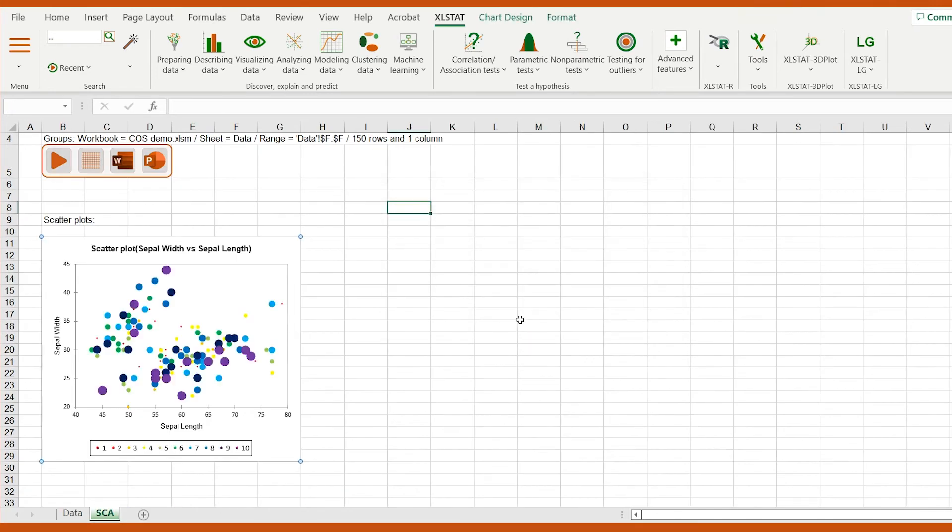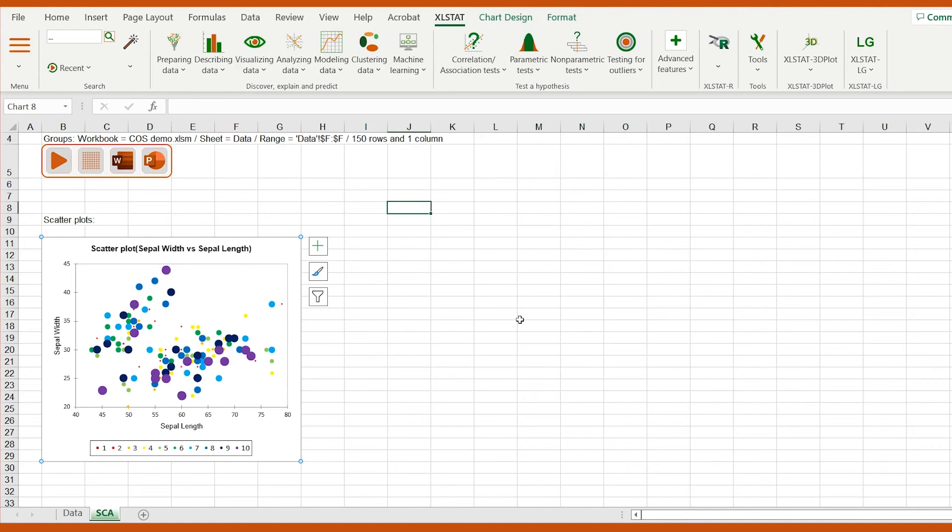After clicking OK, my new scatterplot is ready. In this tutorial, we've learned how to customize the color and size of points on a scatterplot in Excel with only a few clicks. Subscribe to our channel for more Excelstat tips.